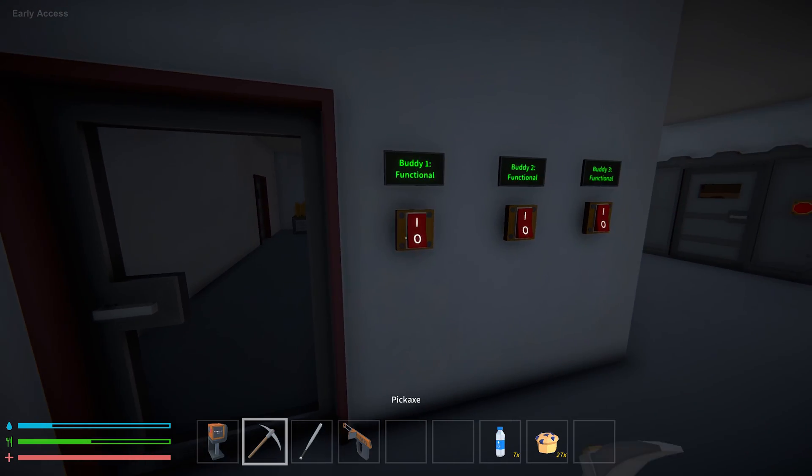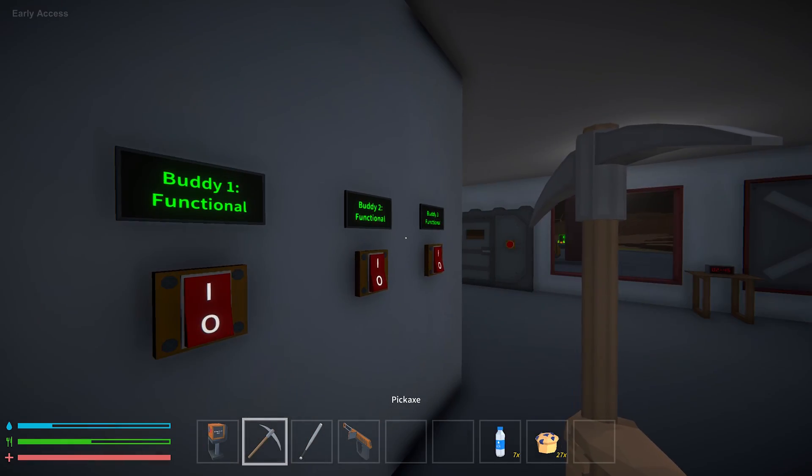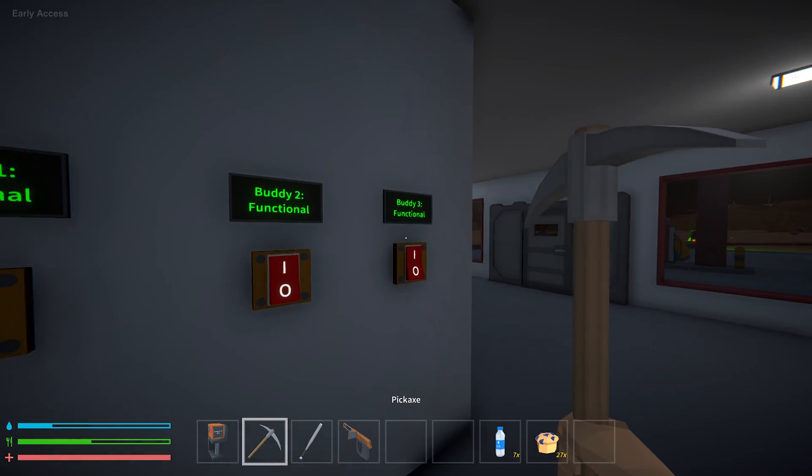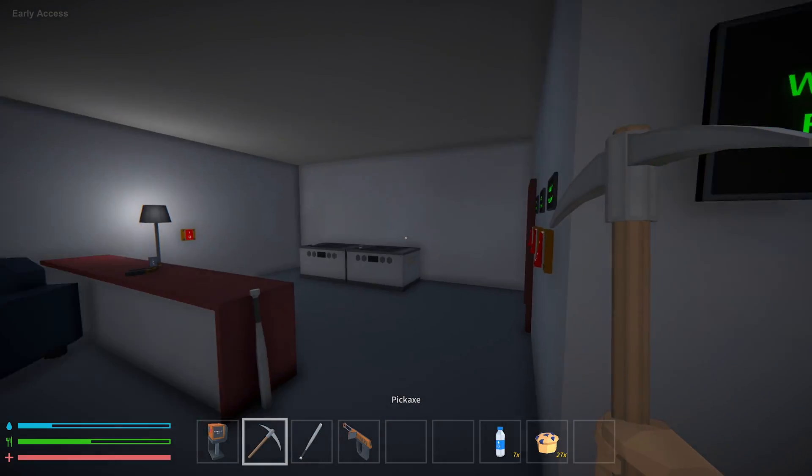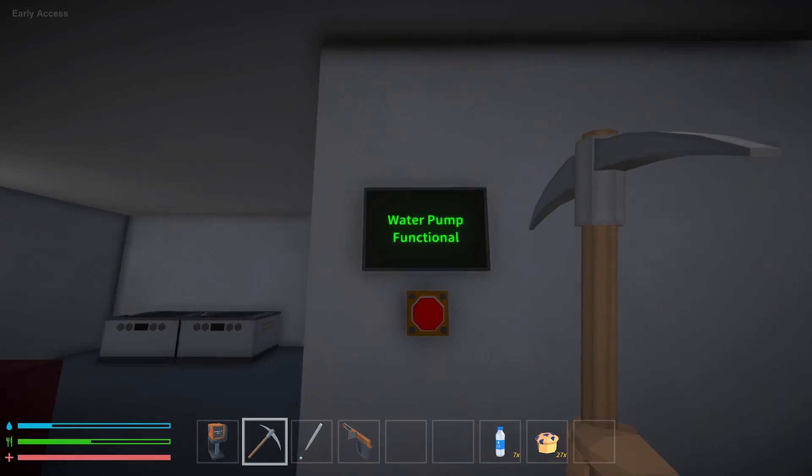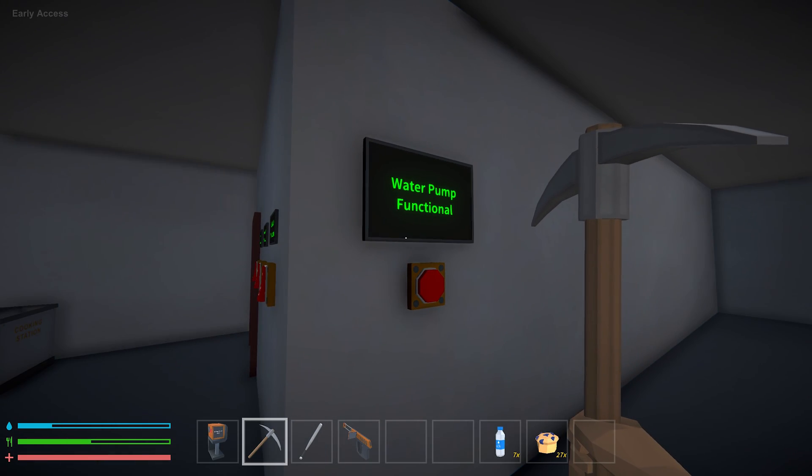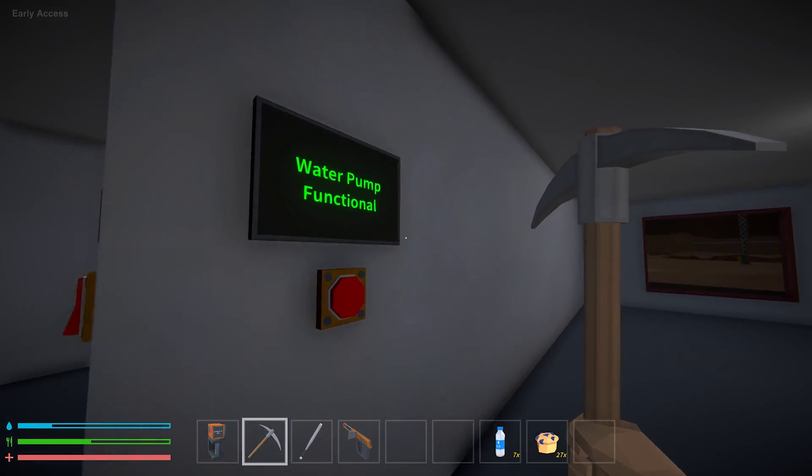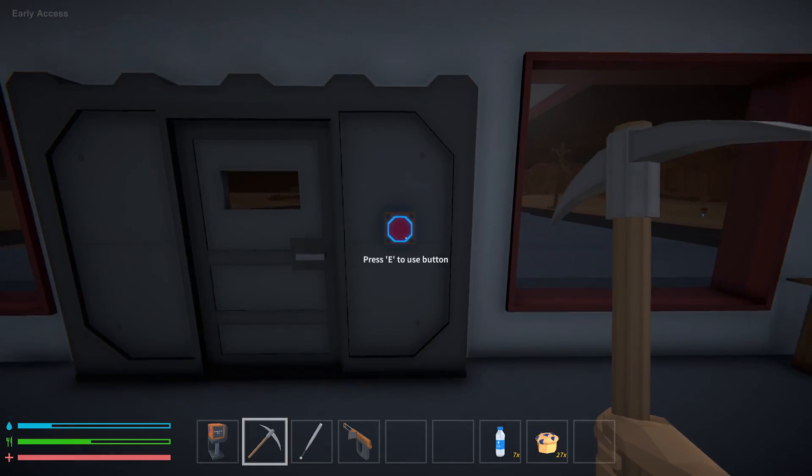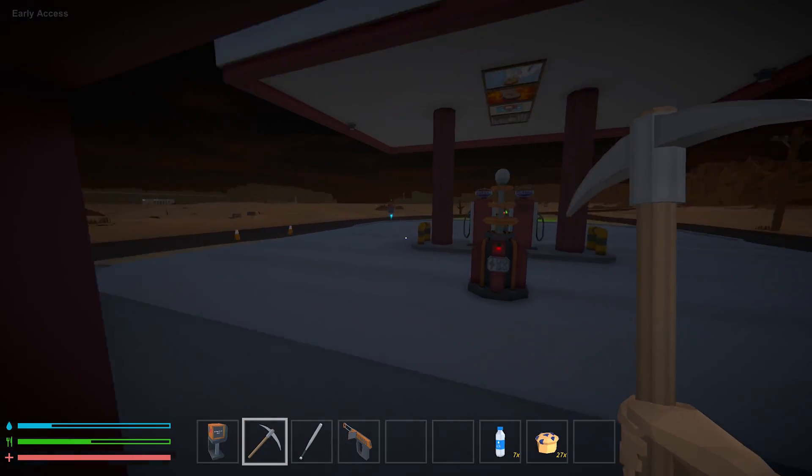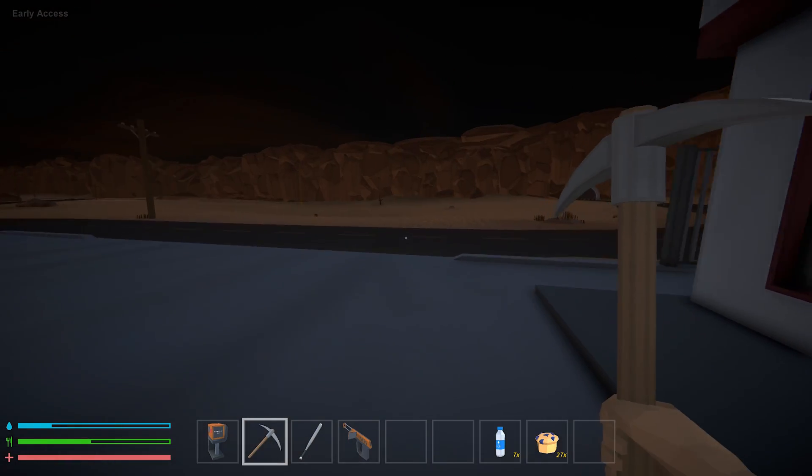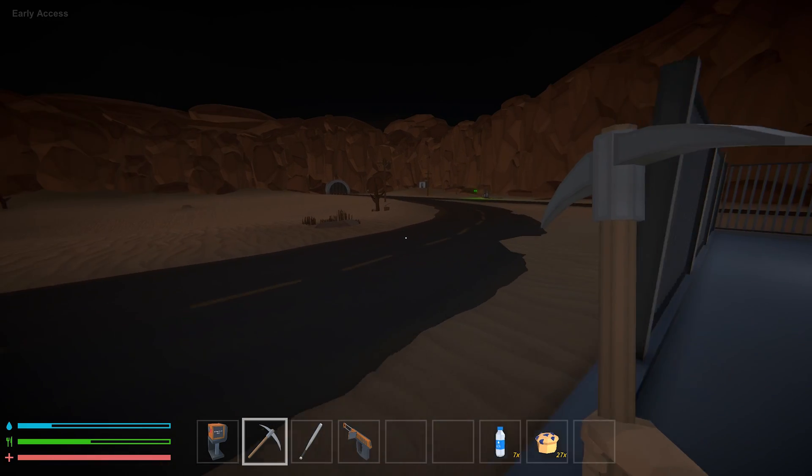So right now they're all functional which means I've put enough batteries in all of them and I've been meaning to set up more signs. I got my water pump set up so I can know when it goes down. But yeah the buddy bots are all functional.